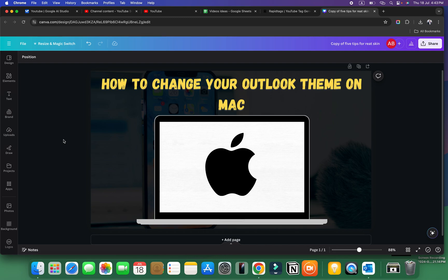Hello and welcome everyone to a new video on your channel Mr. TickTips. In today's video I will show you how to change your Outlook theme on Mac.